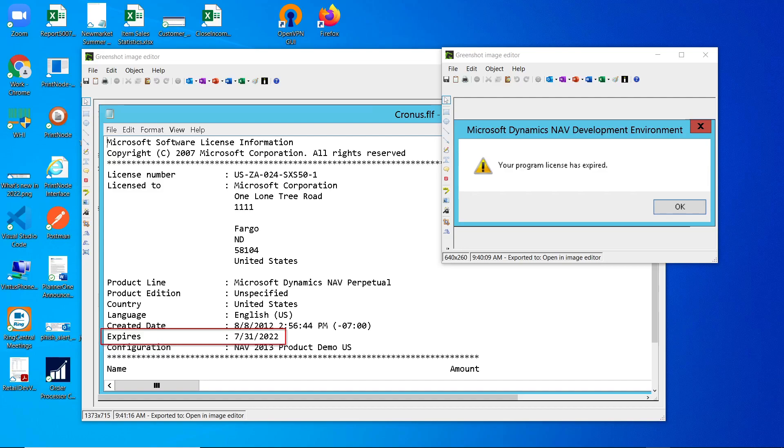Hello everyone, welcome to my YouTube channel. In this video, I want to talk about a quick fix for the error message 'your program license has expired' when you open the Dynamics NAV development environment.